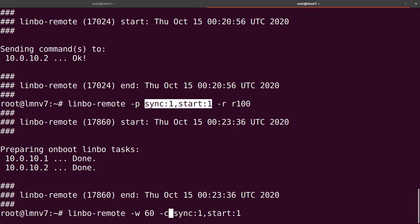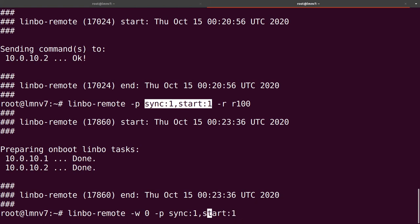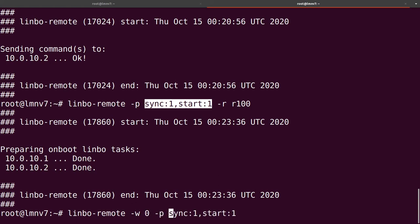If you use '-c', it will send the command over SSH. If you use '-p', it will create an on-boot Limbo task. Normally I use '-w 0' to wake up all the clients, and then '-p' to create an on-boot task so that next time Limbo is started it will sync and start our computers. If you use '-c' with a time like 60 seconds, all clients already in Limbo will get the command — but sometimes slower clients won't. So I normally use zero with '-p' to create an on-boot task, then specify the room or individual clients.